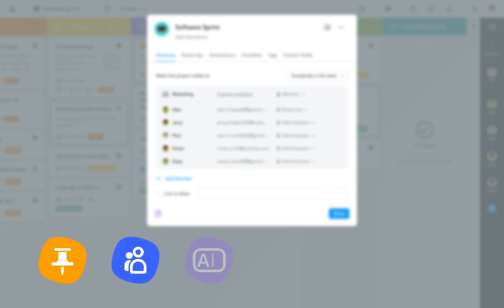There are many more power-ups, integrations, and automations you can use to bring your project management to the next level, and we have dedicated videos for all of them, so be sure to check those out as well.